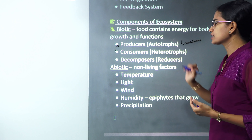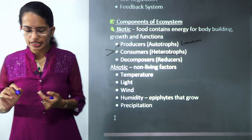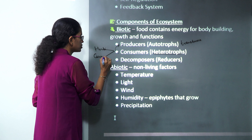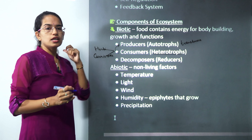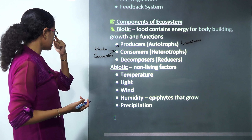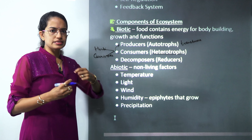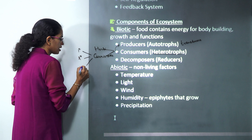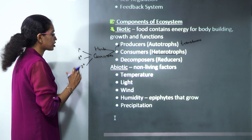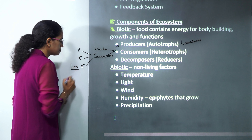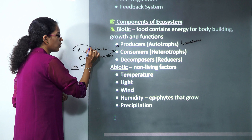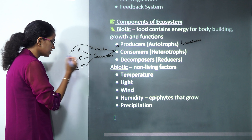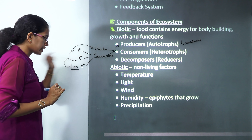Consumers rely on producers for food and are known as heterotrophs. Consumers can be classified as herbivores (feed on plants, like cow and goat), carnivores (feed on other animals), and omnivores (consume both plants and animals, like bear). Under carnivores, there are three levels: primary carnivores, secondary carnivores, and tertiary carnivores, which are the top carnivores — a good example being lion. Primary carnivores feed on herbivores, secondary carnivores feed on primary carnivores, and tertiary carnivores feed on secondary carnivores.